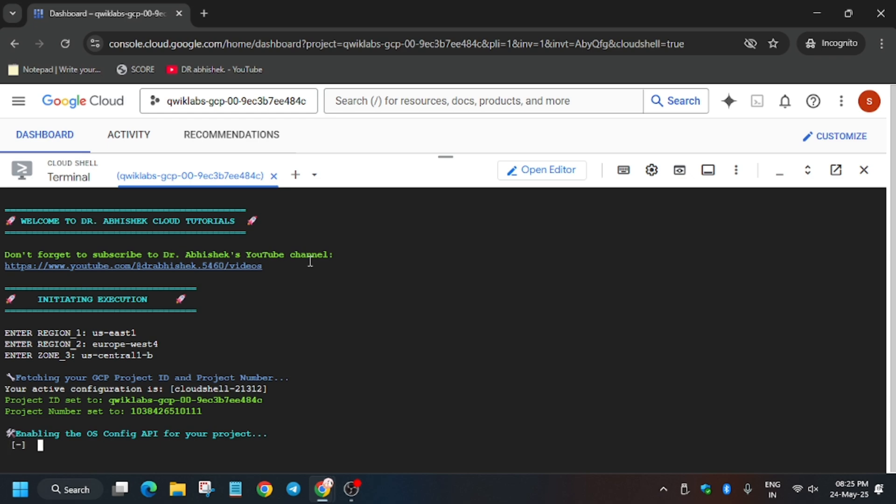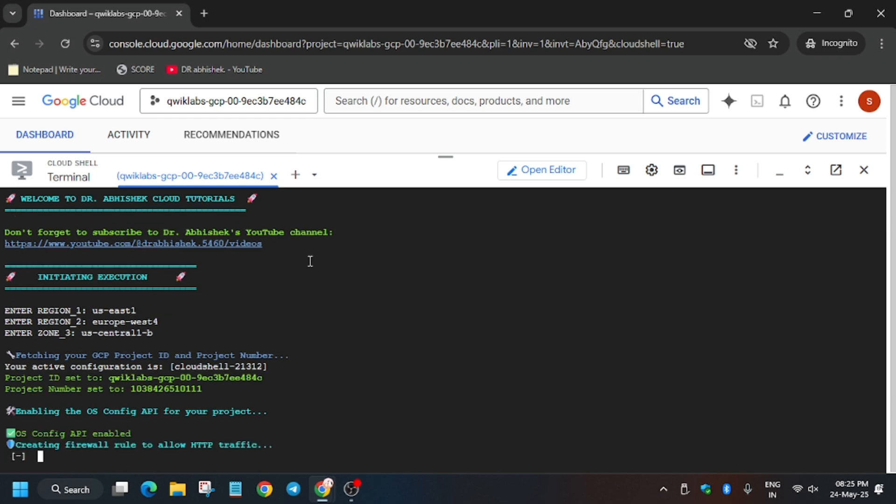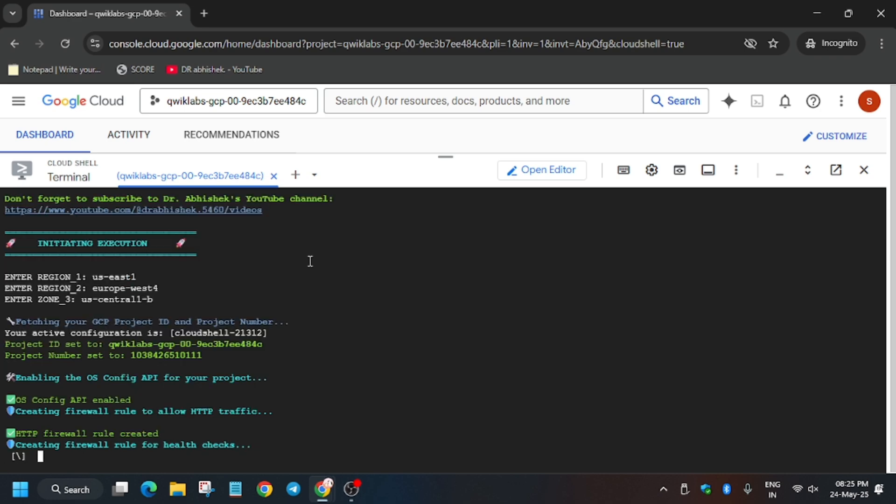Now wait for these commands to execute. After that we will move forward to the main step to get full score on this lab. It will take a while, so if you're new to this channel, like the video and subscribe to the channel and let's meet after a while.